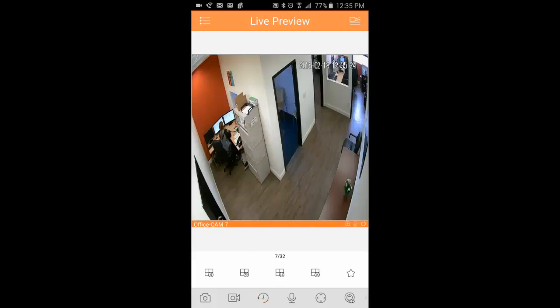Some cameras have a built-in two-way audio. If that is the case, you can click this microphone button here to talk out of the camera. Click it again to turn it off.